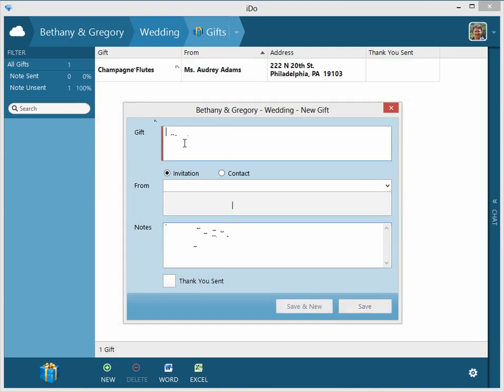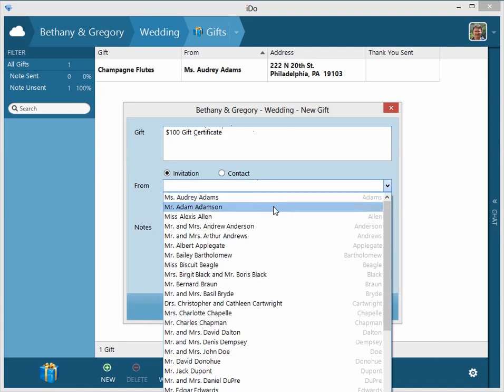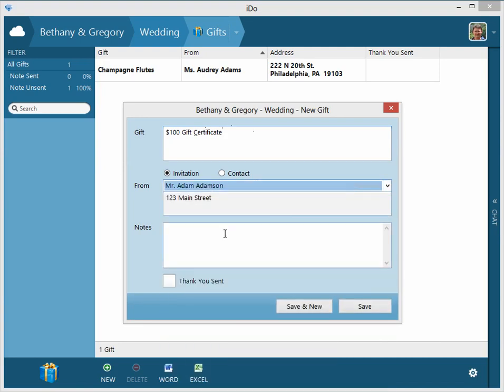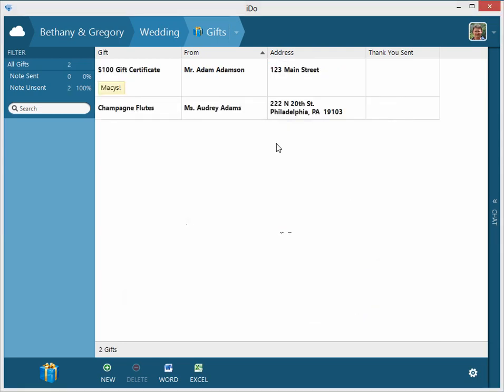So there it is. Then we'll add another one. We'll say a hundred dollar gift certificate to some great chain somewhere. So we'll say this is from the next person, and we'll say, I'll give Macy's some credit here. So you save, so there's two.